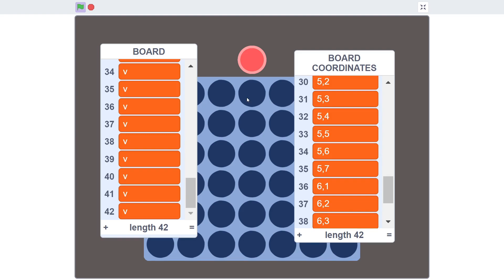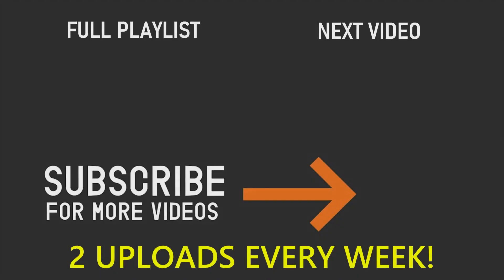If you've enjoyed this video, then please make sure you leave a like, and also don't forget to subscribe and turn on the notification bell. Thanks for watching, and I will see you in part 2.